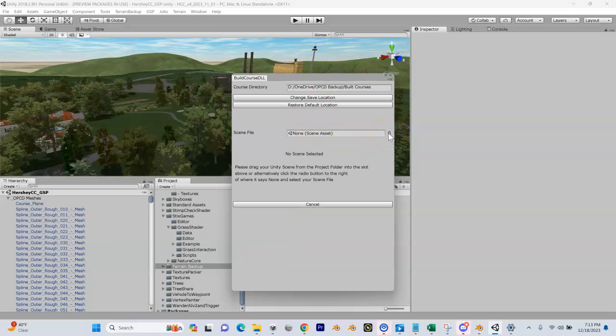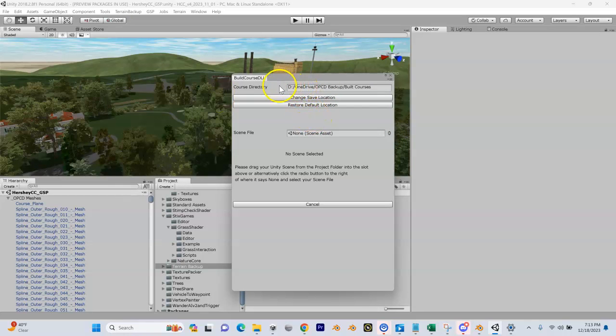You're going to see in here a couple things. First, it's going to give you a location where you can save your course. You want to change this to someplace - I typically put it in my OPCD folder.